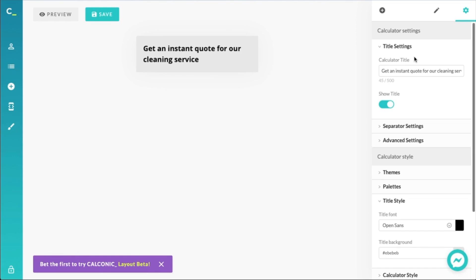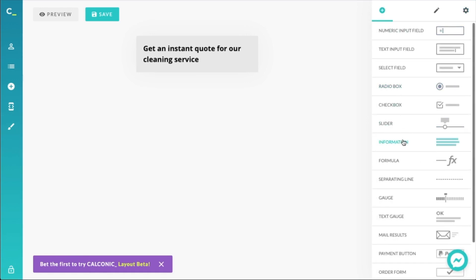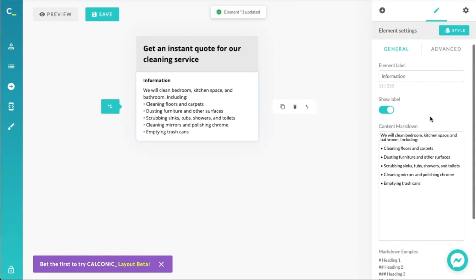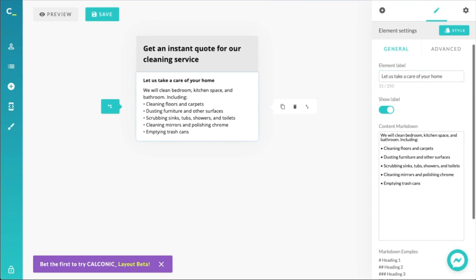Let's describe what the base service should consist of. The first things that come to mind would be cleaning the floors, dusting furniture, scrubbing sinks, tubs, showers — or to generalize, the bathroom — and emptying the trash cans. Let's list that base service in the calculator using an information field. I'll give it the title 'Let us take care of your home.' We'll be adding additional services a bit later on.